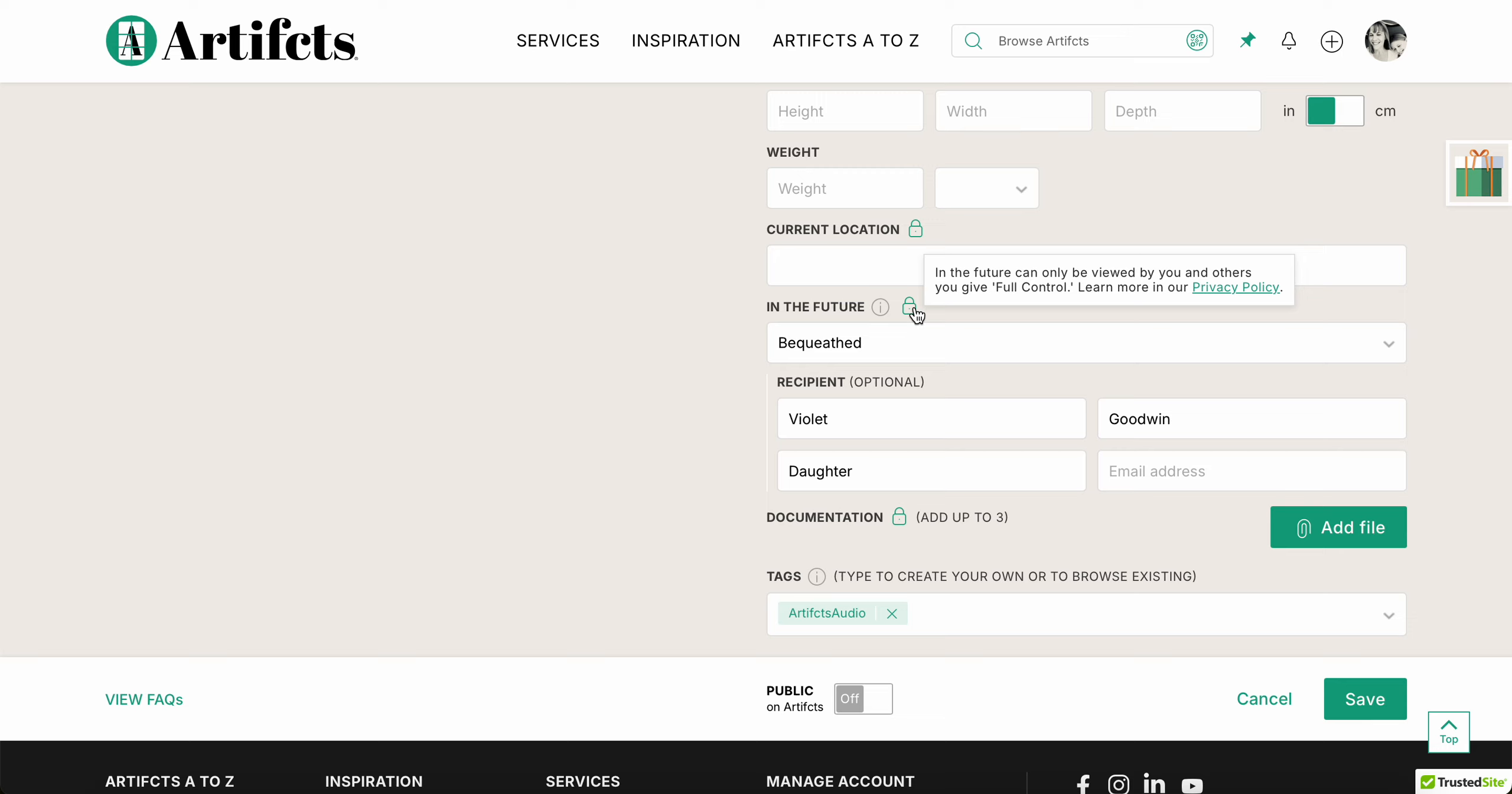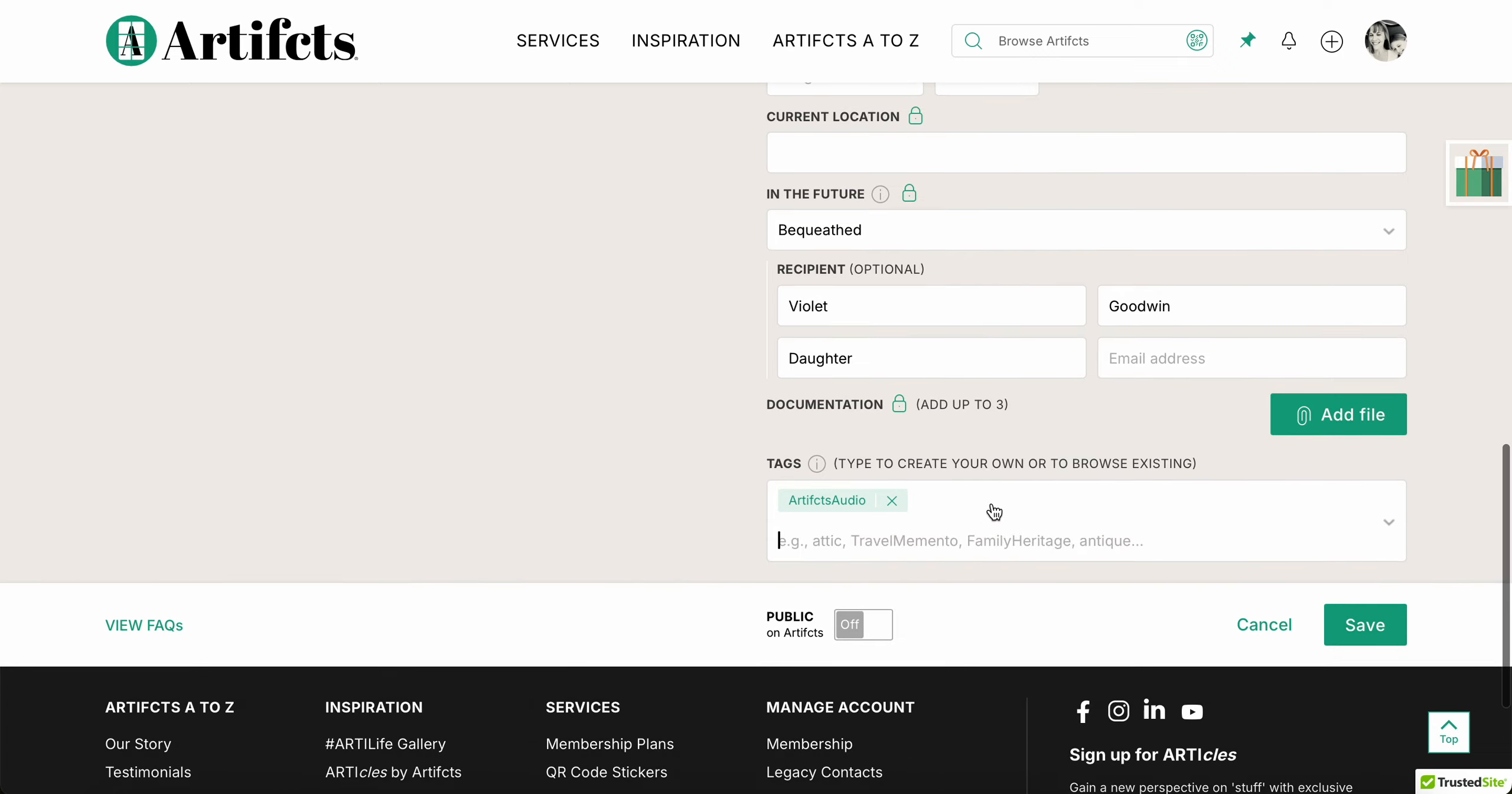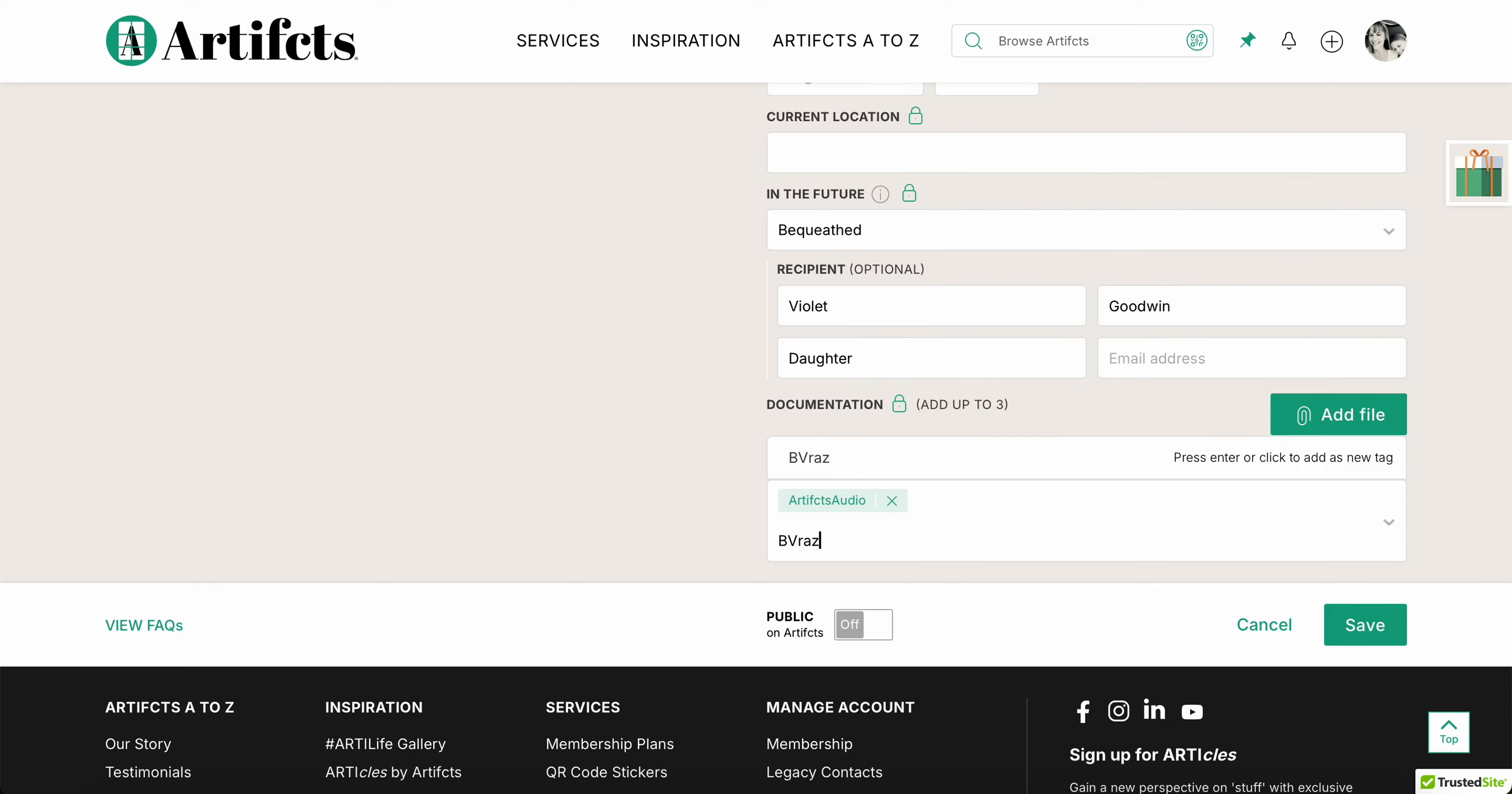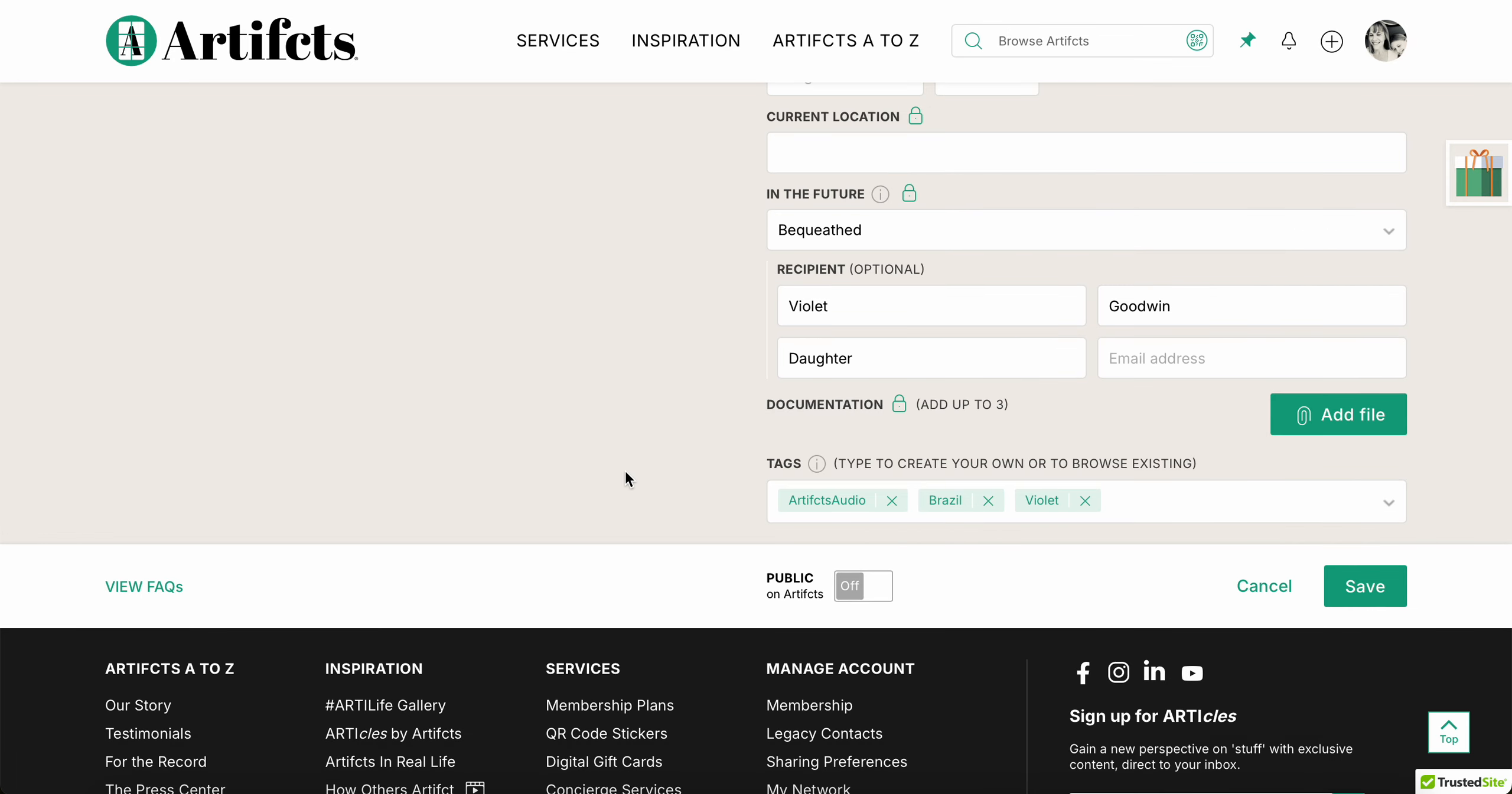And in terms of tags, I'm gonna tag it Brazil because I have a bunch of Artifcts from Brazil. I'm gonna tag it with my daughter's name, and I think that's about it for now.